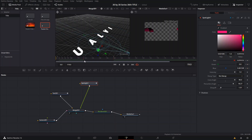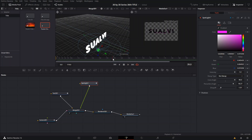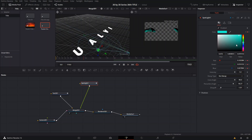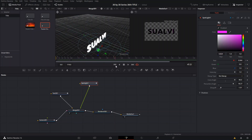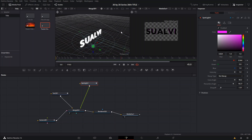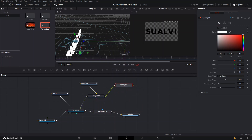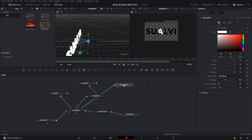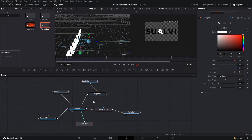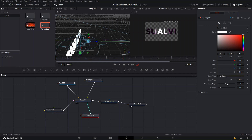The light is gonna change as the text is changing. It's choosing the shortest path but I want it to go through all the colors, so I'll force that in the settings. Our front text is still dark because we need a light there too. We'll create a new spotlight, connect it to the merger, and increase the cone so it catches the whole text.